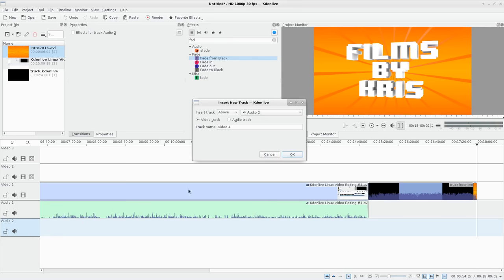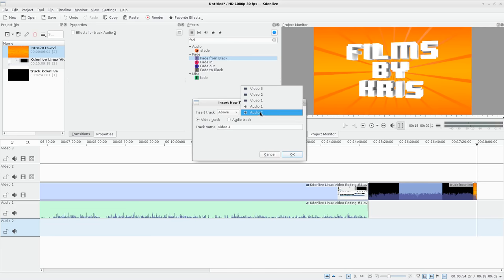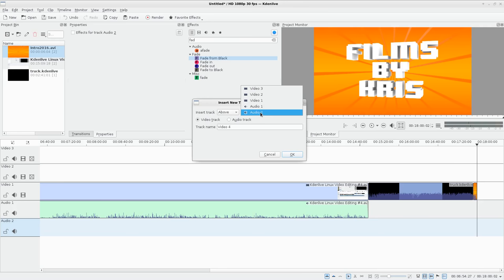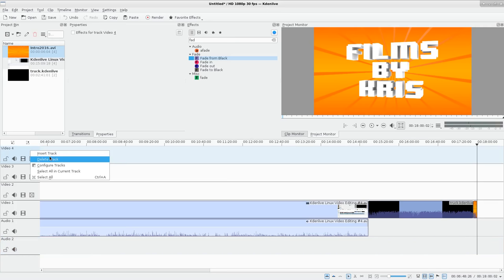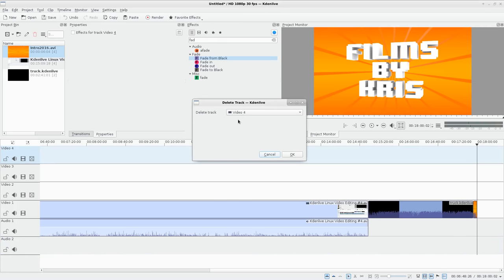You can choose above or below, wherever you want. Say I want to add another video track at the very top - I can say Above Video 3 and make it a video track. I can give it a name; by default it will call it Video 4 since that's the next number. Click OK and you can see the new track has been added.